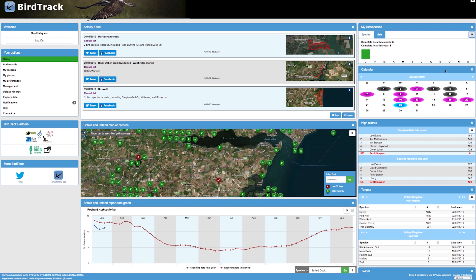The next widget is the calendar widget. This highlights the current day in blue, the days that you submitted casual lists in purple and the days that you submitted complete lists in black. Clicking on one of these will enable you to edit the records for that particular day.